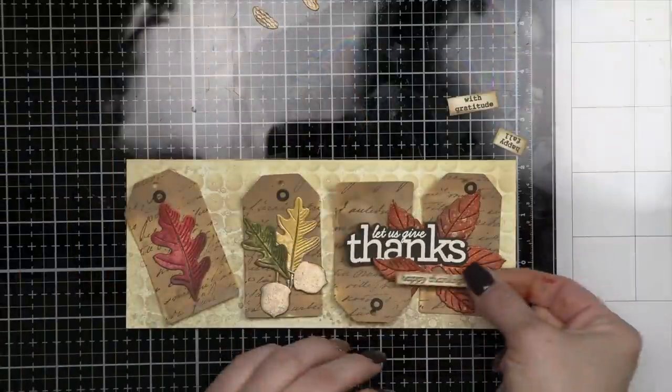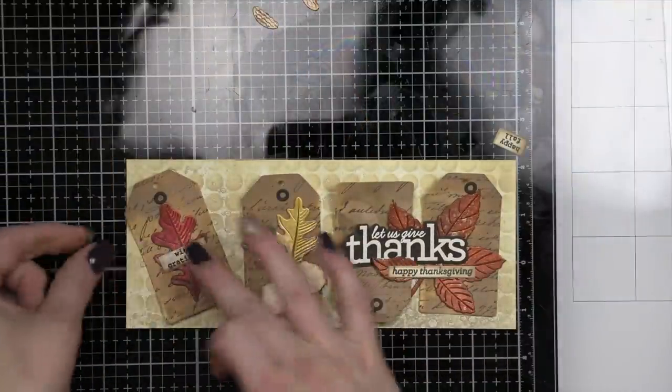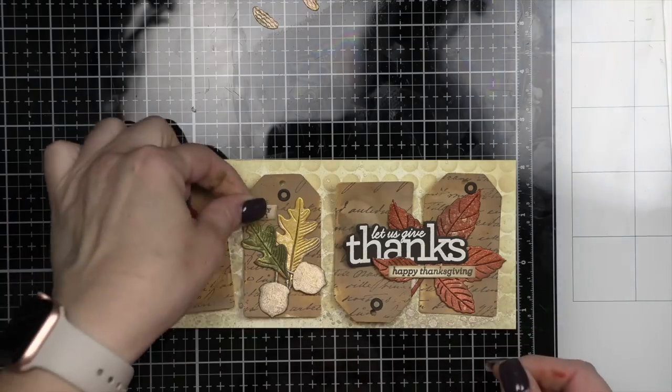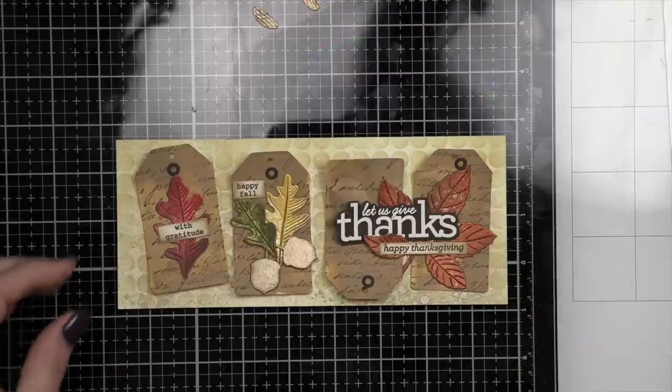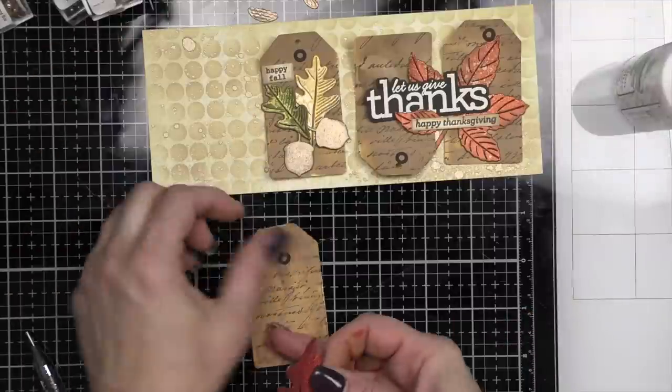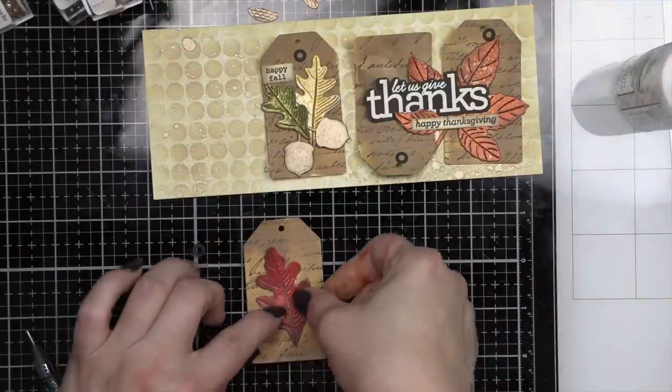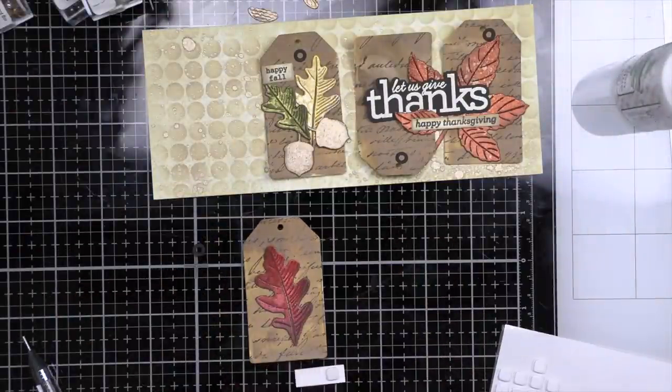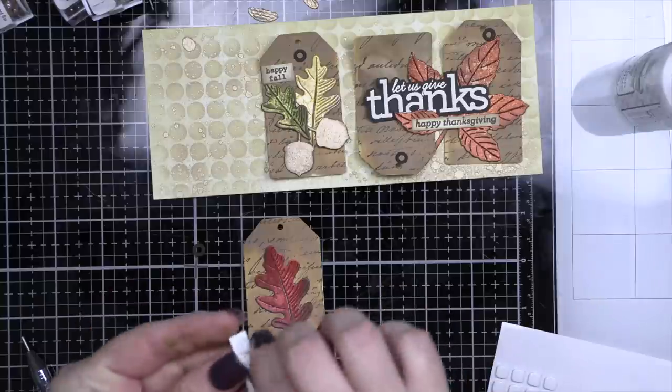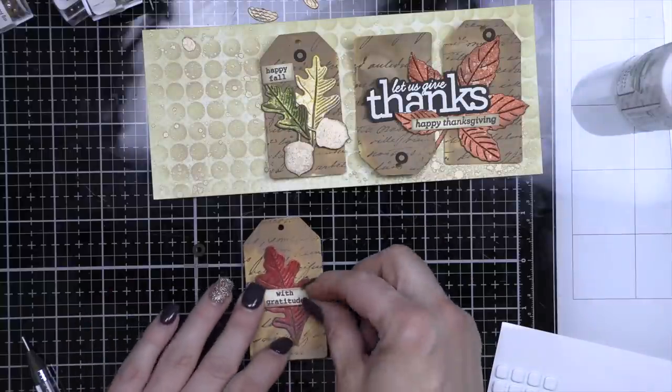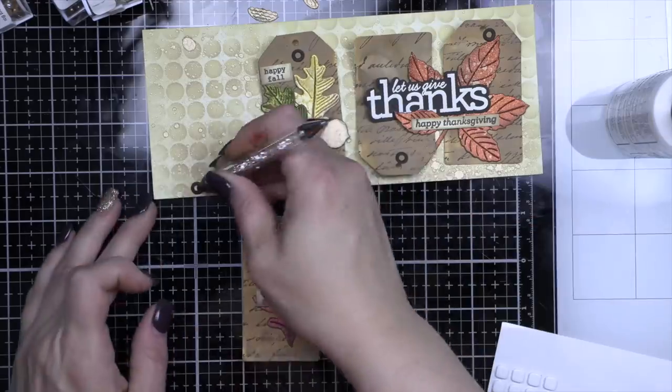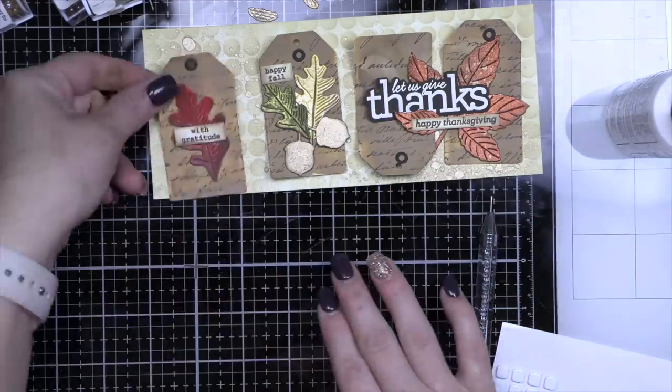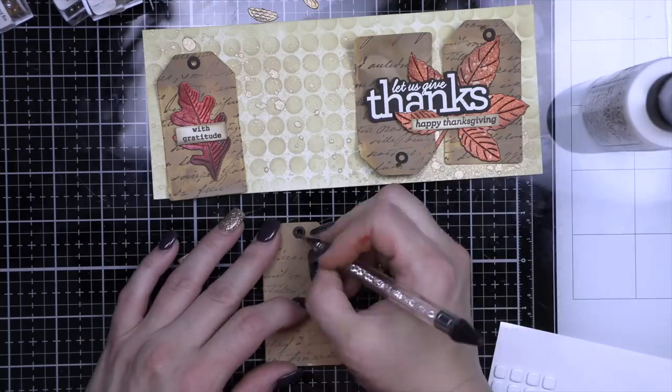So let's go ahead and start putting it all together. I always like to lay it out, make sure everything is where I want it, and then we're just going to start gluing things in place. So I'm going to glue my leaf to the center, the red leaf, and this is the etched oak leaf, to the center of the first tag. We're going to pop up with foam adhesive with gratitude in the center of that and add the hole reinforcer.